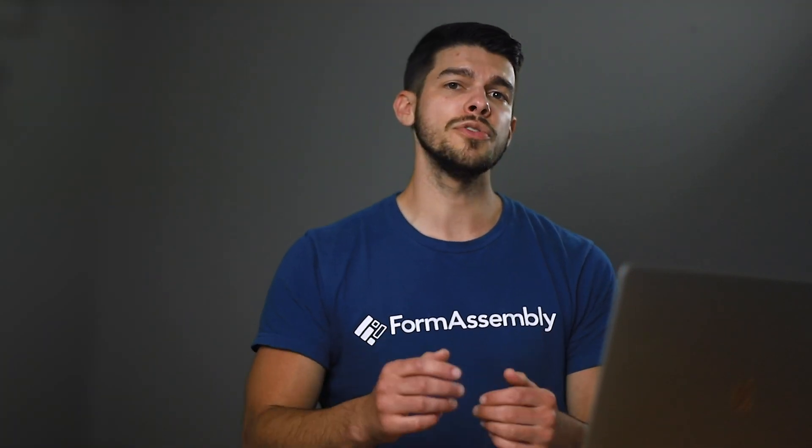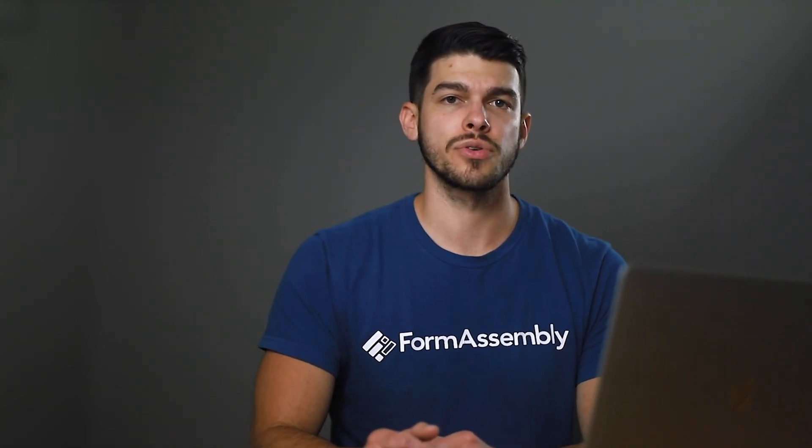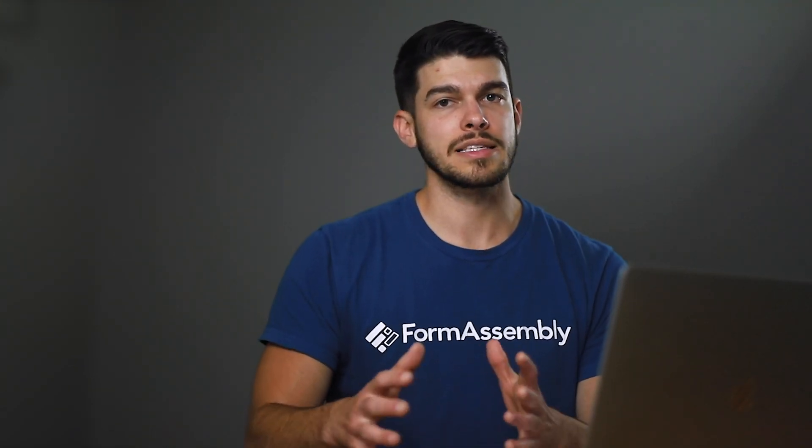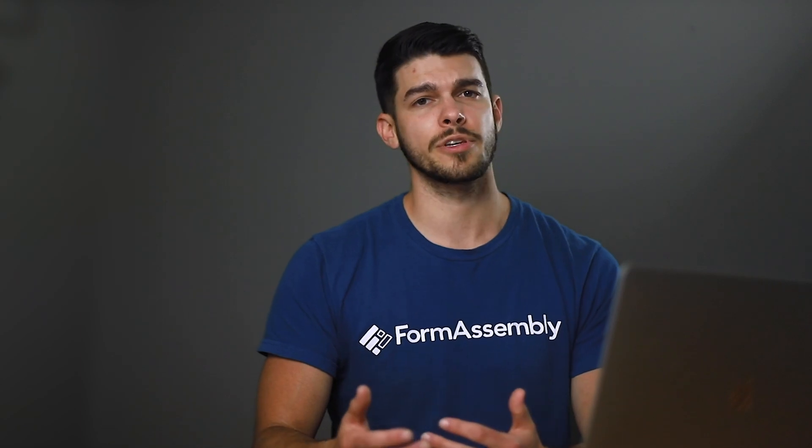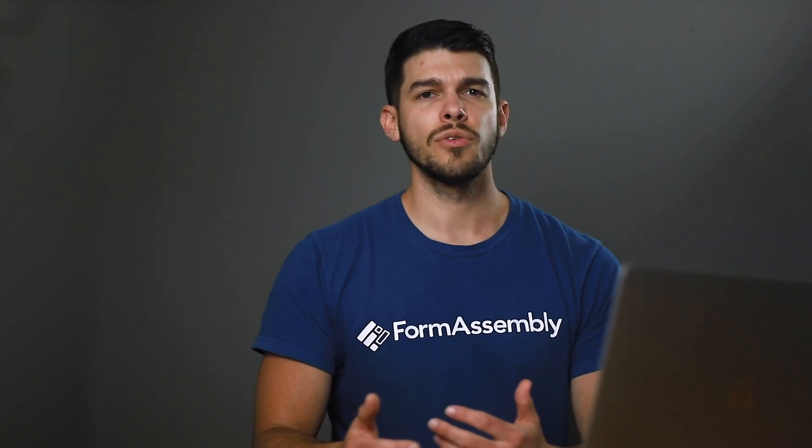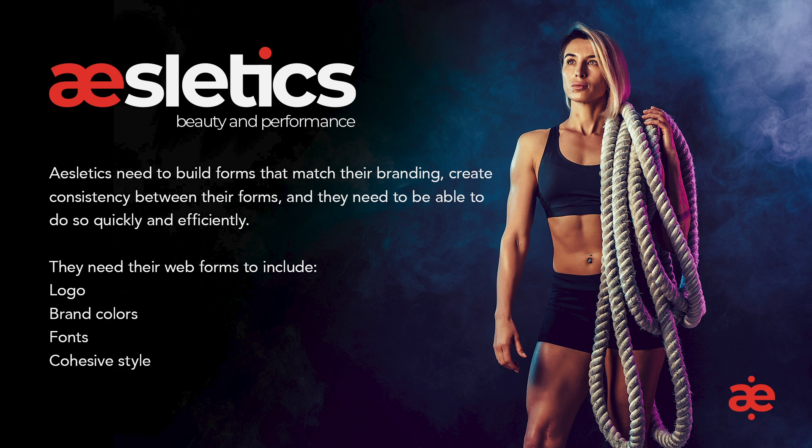I'm going to be using a mock company called Athletics to walk us through this tutorial. Athletics is a fitness company looking to create forms with FormAssembly. They want to build forms that match their branding, create consistency between their forms, and they need to be able to do so quickly and efficiently. They need their web forms to include a logo, brand colors, approved fonts, and have a cohesive style.